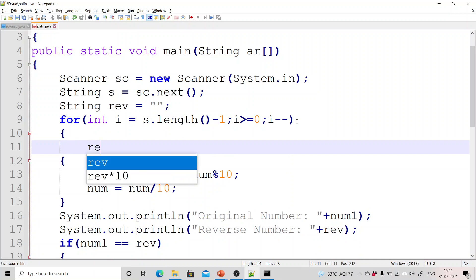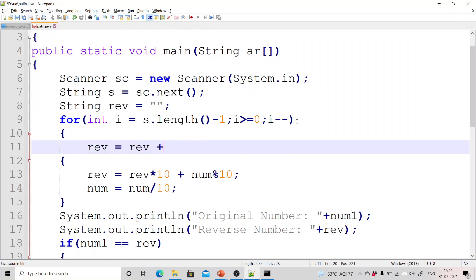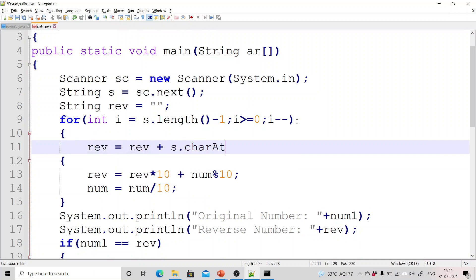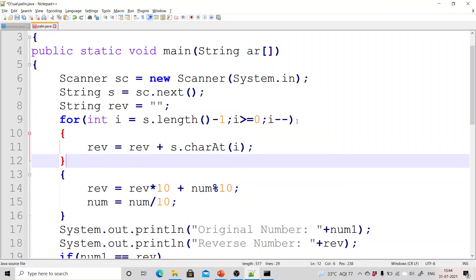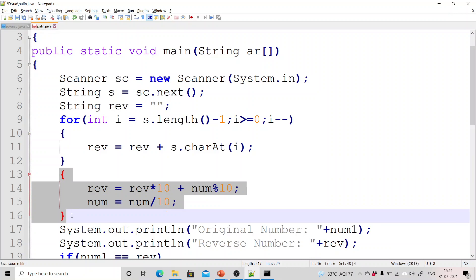So reverse equals now reverse plus s dot charAt(i). So that is how you can reverse a given string.